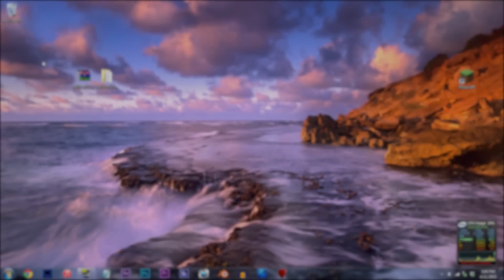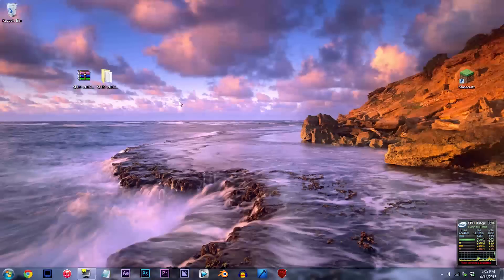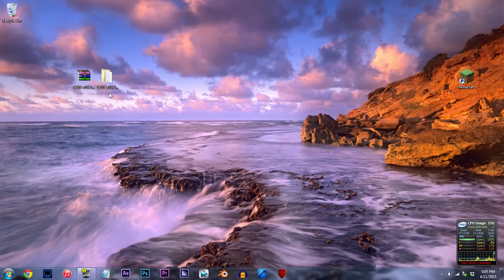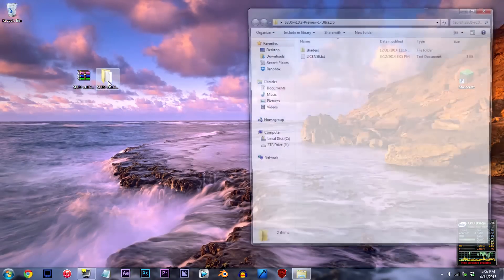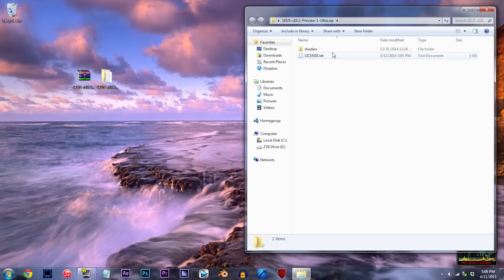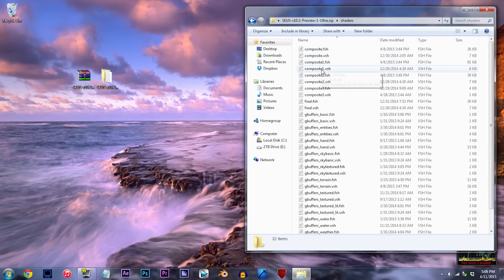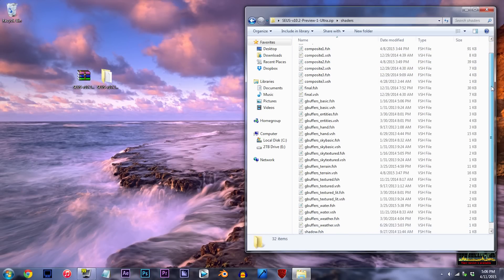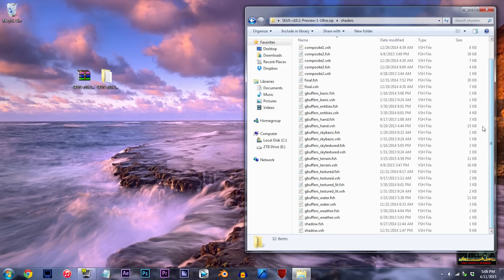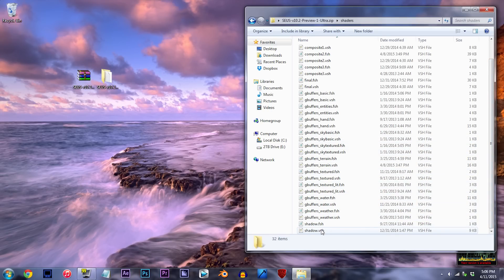First things first, so that we can alter the shader, we're going to need the SEUS unzipped and ready to work with on the desktop. Let's get to it — double click the folder, double click the shaders folder, and when you've reached all the files, search for shadow.vsh, which should be the last file. Using Notepad++, open it up.